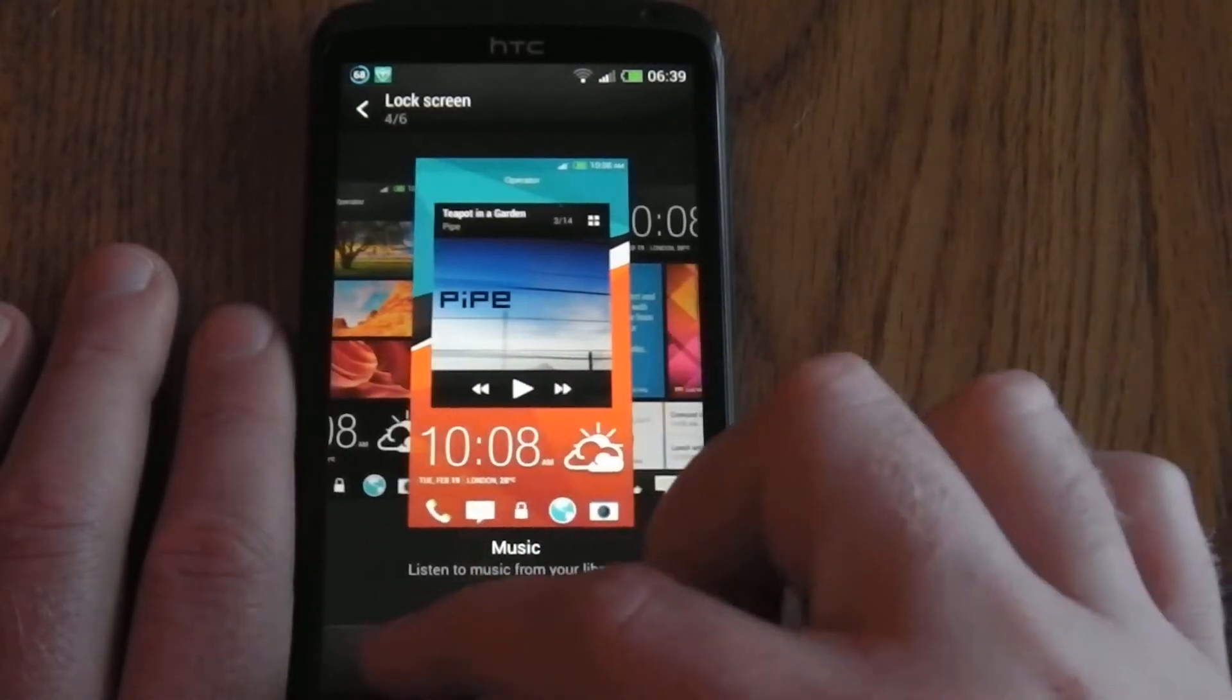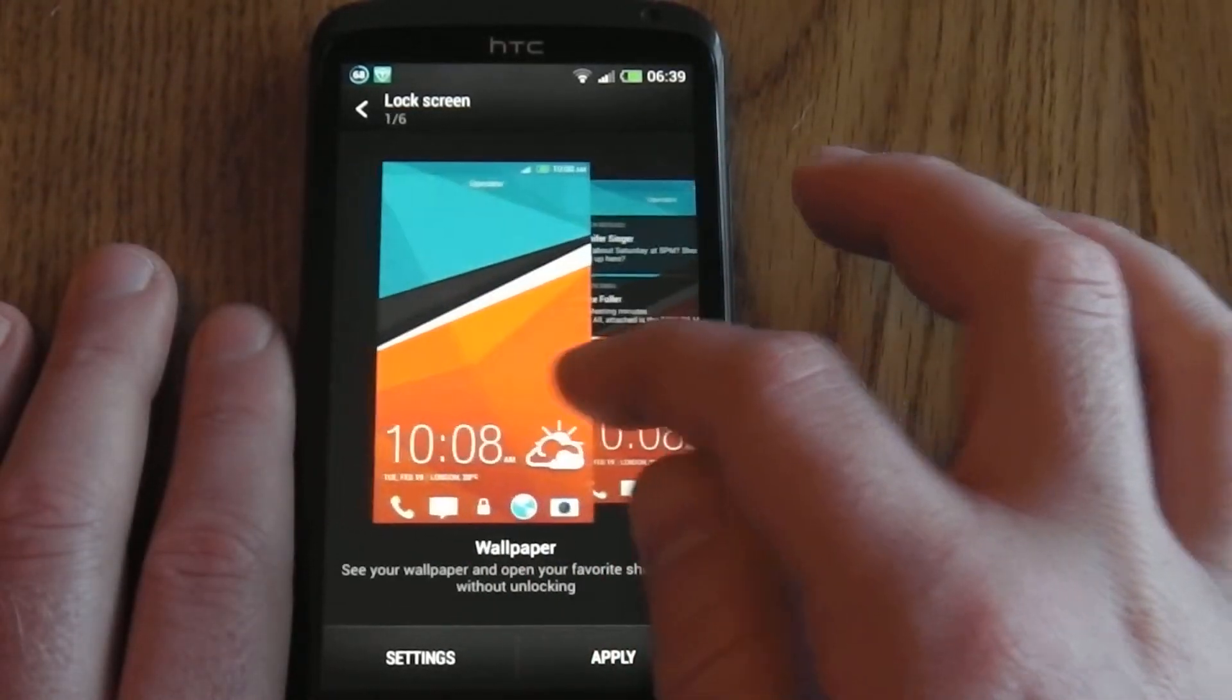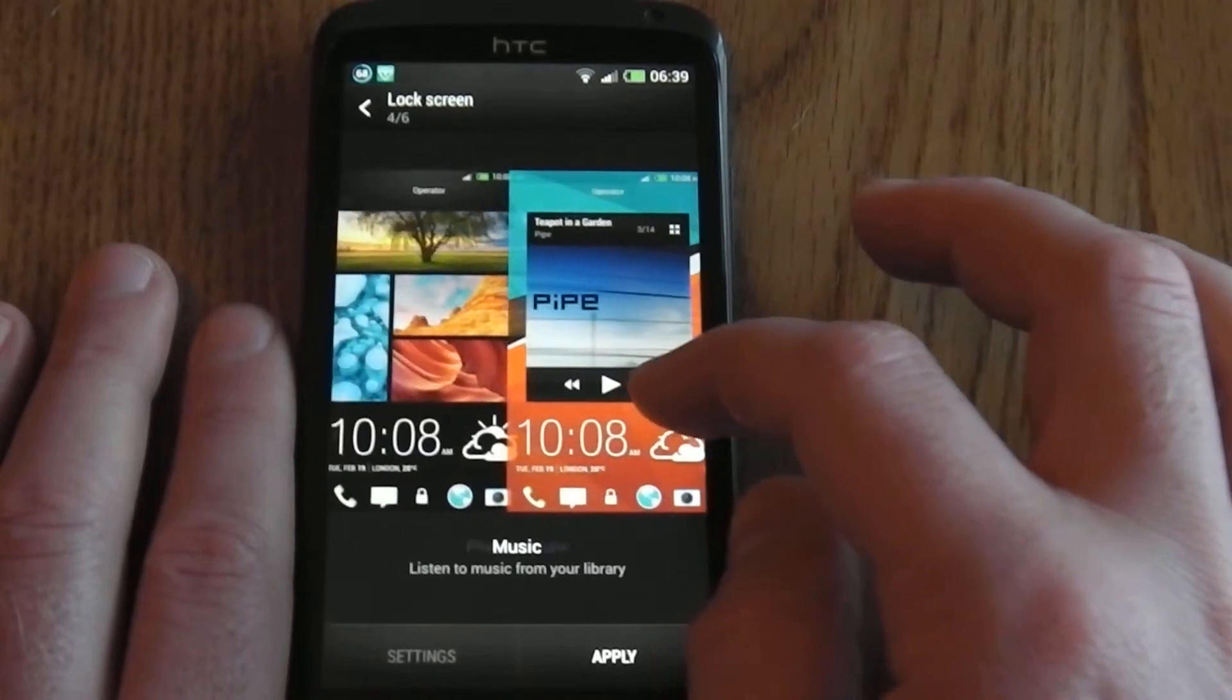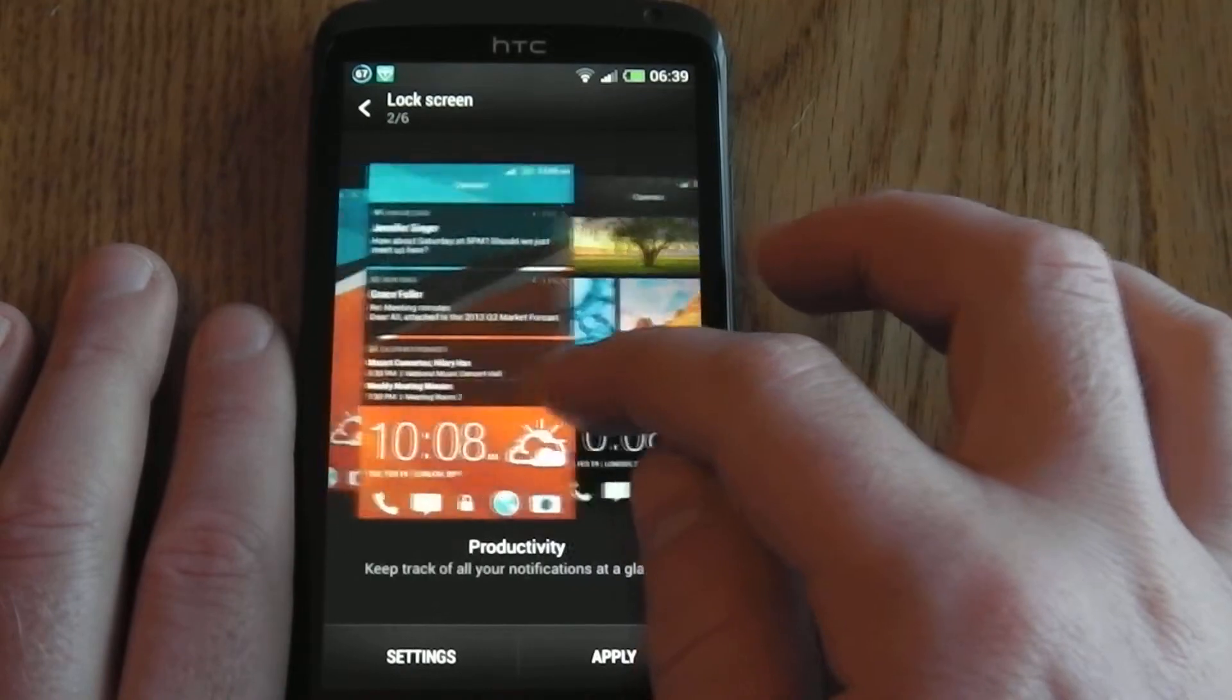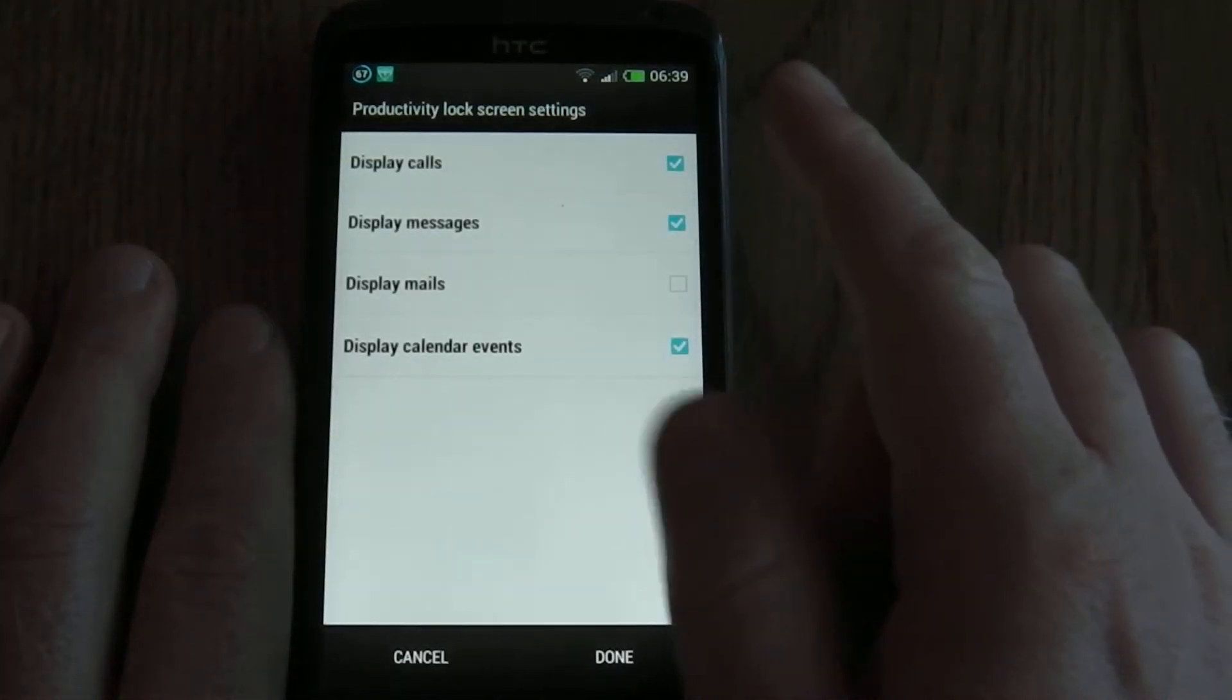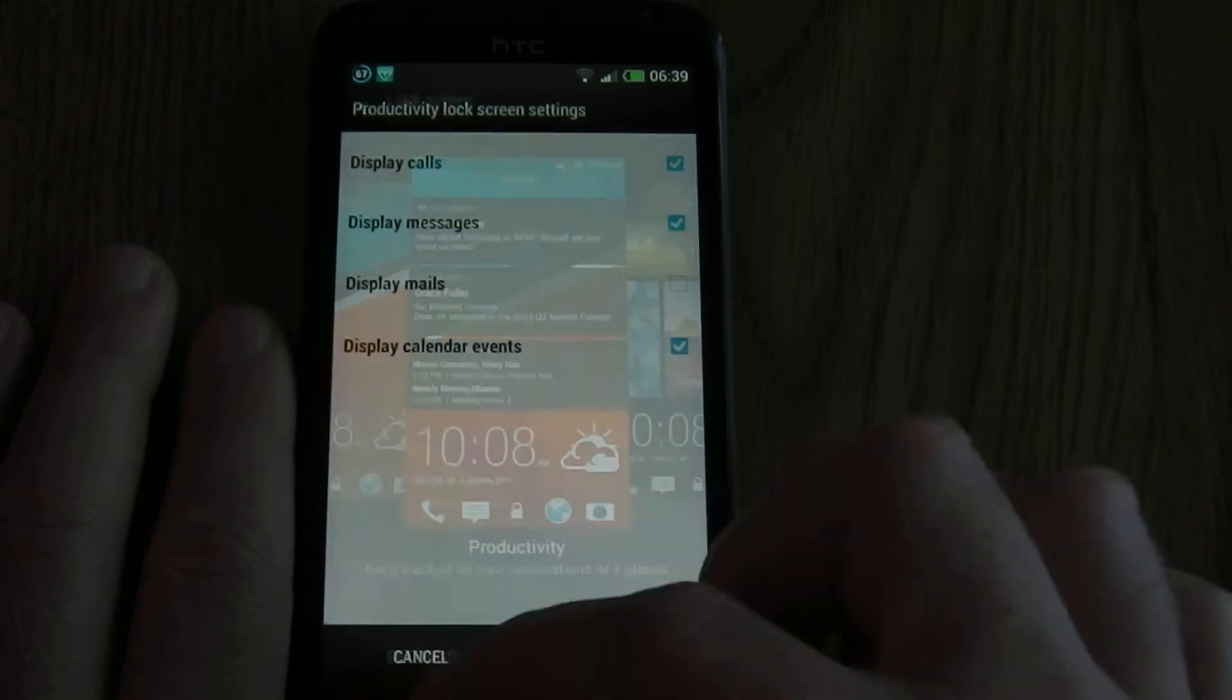As you can see, these two don't have settings. Photo album has settings so you can select your album, tell what pictures you want to show, and select which bits of information you want to show.